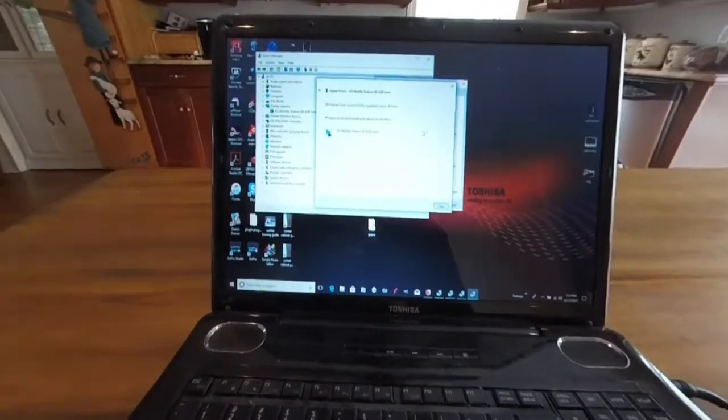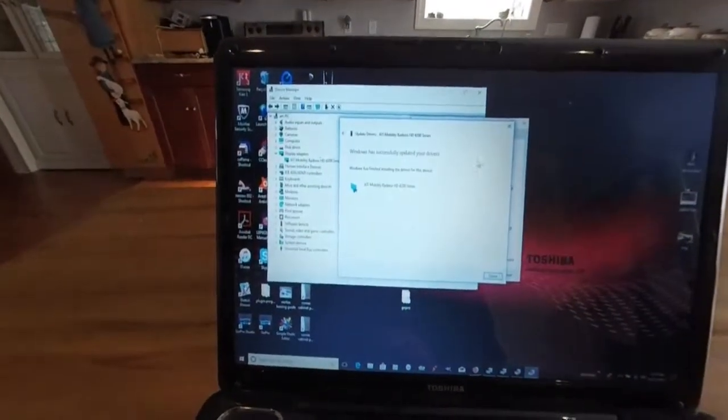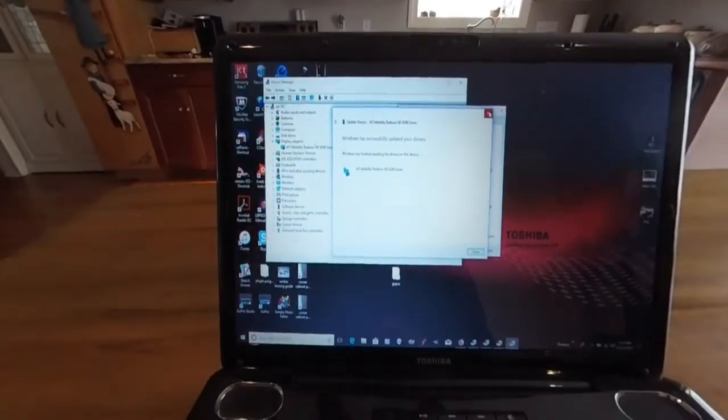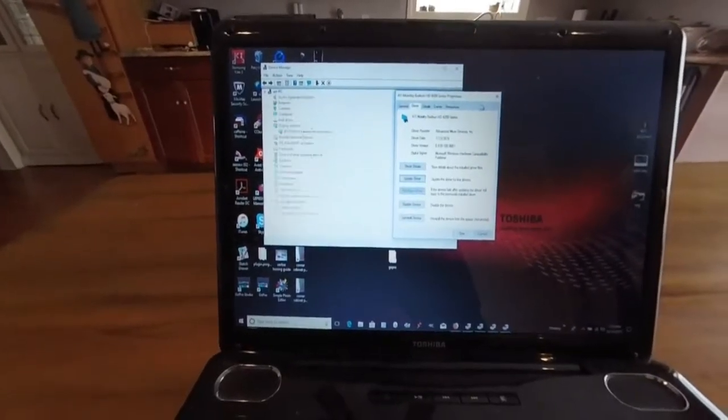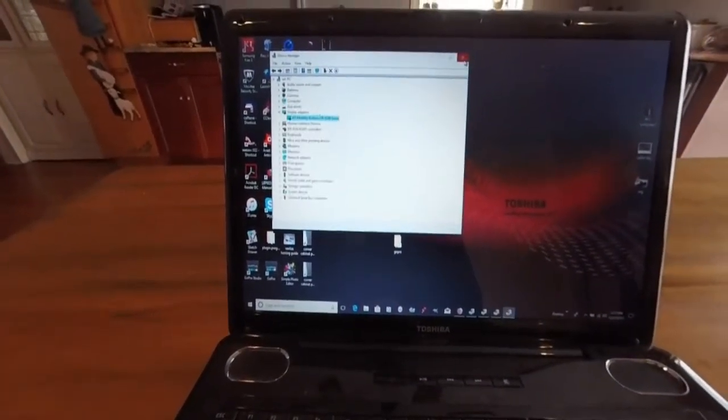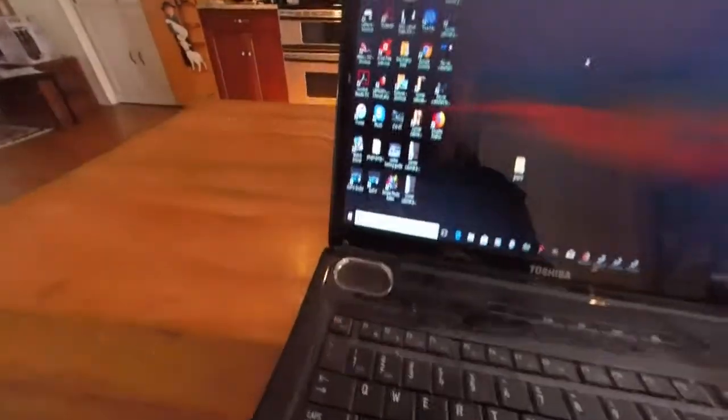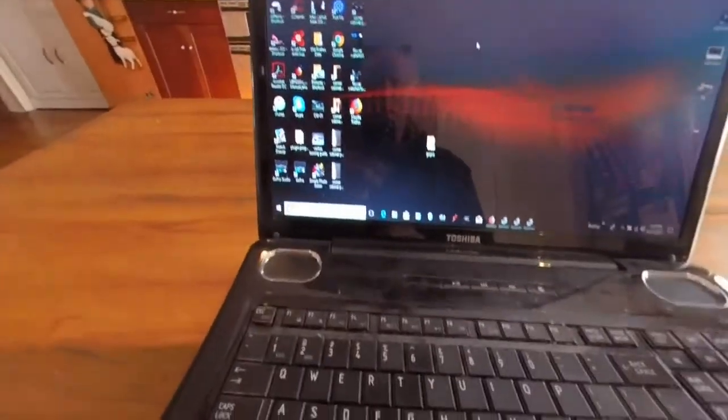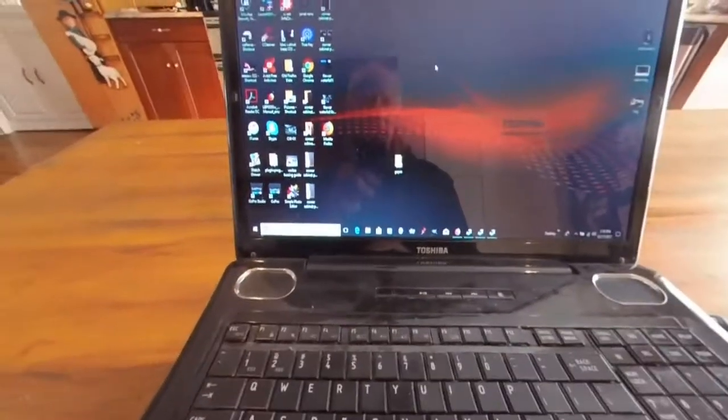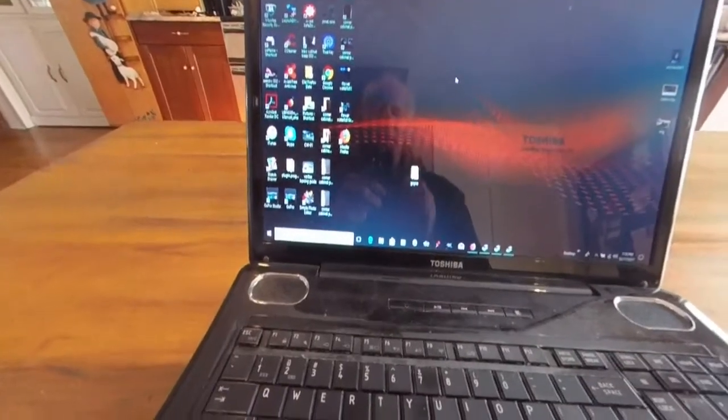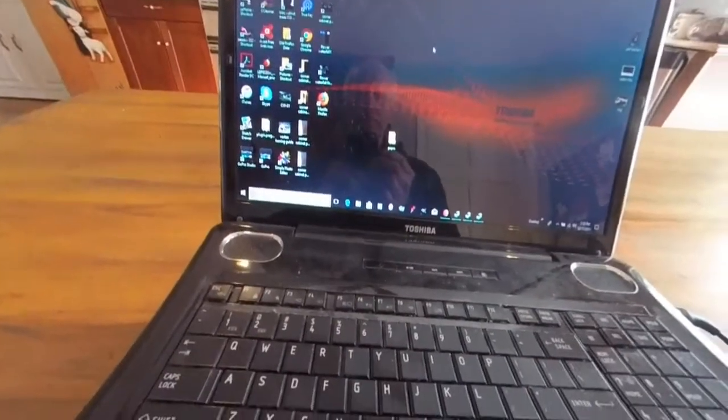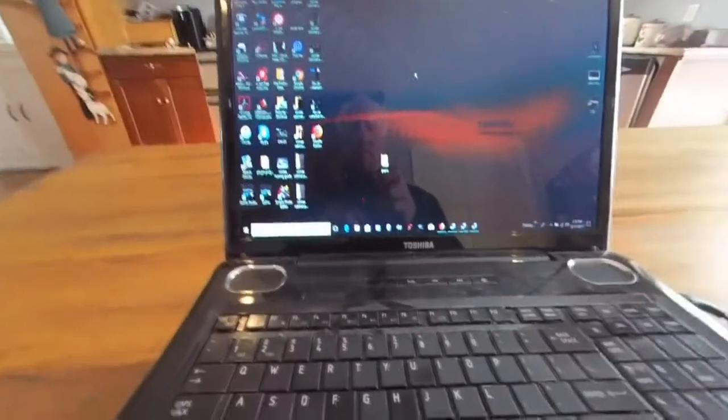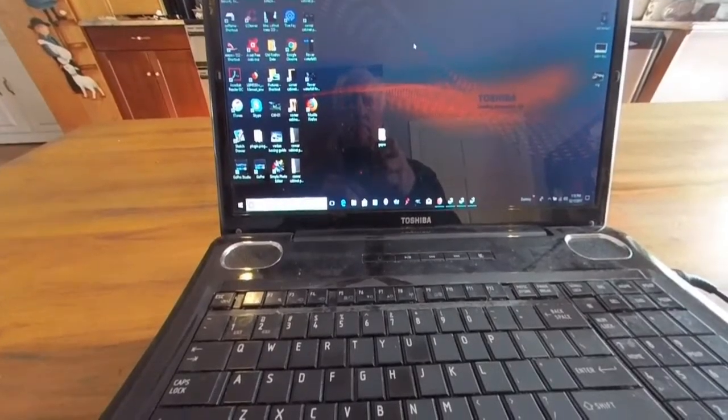Alright. Windows successfully updated your driver. And if you notice, everything is back to normal. So hope that helps. So close. I'll see you next time.